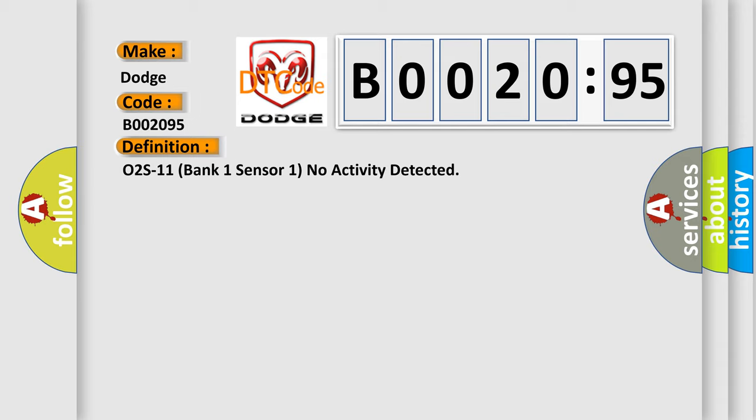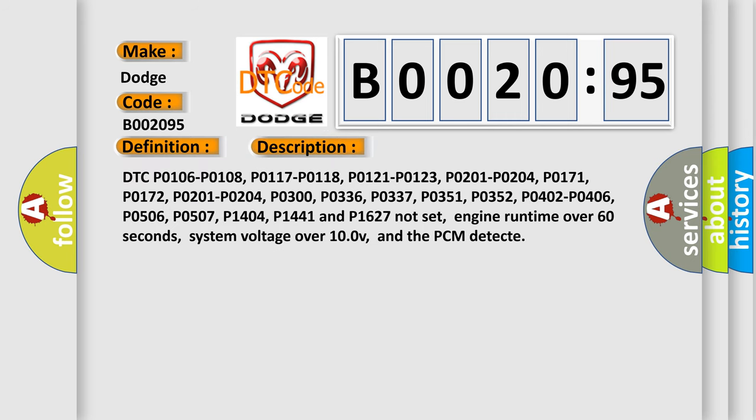And now this is a short description of this DTC code. Related DTCs include P0106, P0108, P0117, P0118, P0121, P0123, P0281, P0204, P0171, P0172, P0201, P0204, P0300, P0336, P0337, P0351, P0352, P0402, P0406, P0506, P0507, P1404, P1441, and P1627 not set.